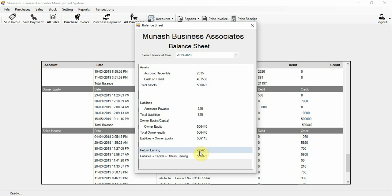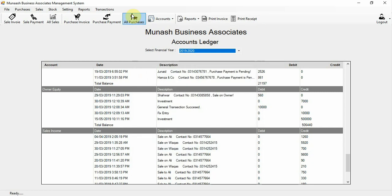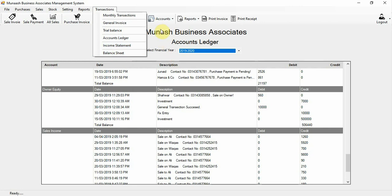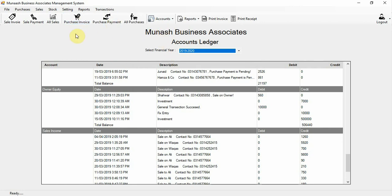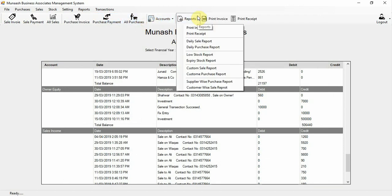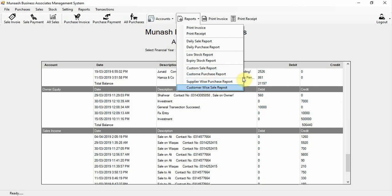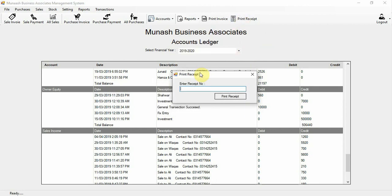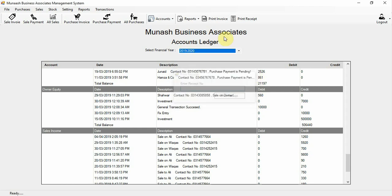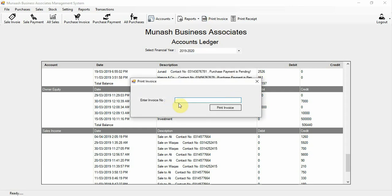The balance sheet shows whether your business is balanced. Once you receive money from customers it will go to plus. These are the general options. For daily use there are reports like daily purchase, daily sale, customer sale report, customer sale-purchase report, and you can print directly by receipt number or invoice number.